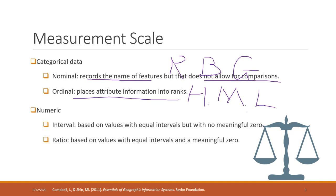For numbers, we have interval data and ratio data. The difference between interval and ratio is whether we have a meaningful zero or a true zero.